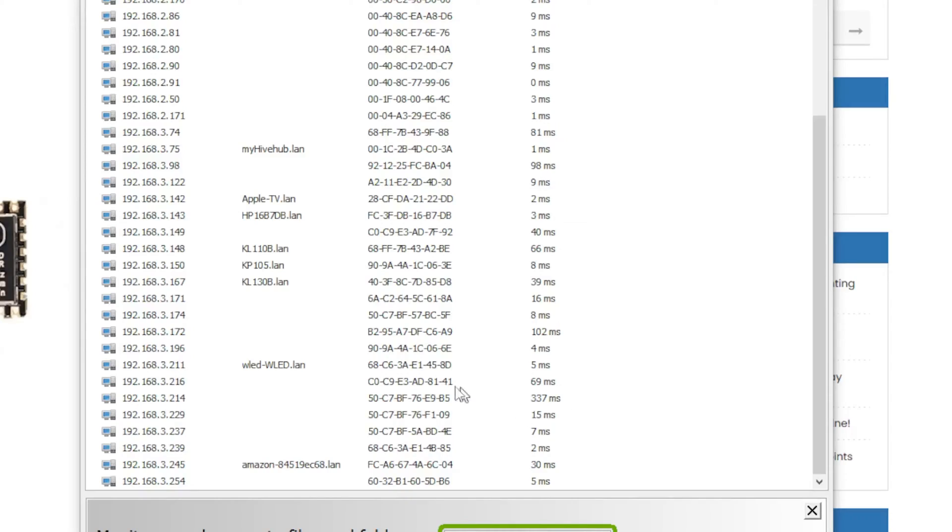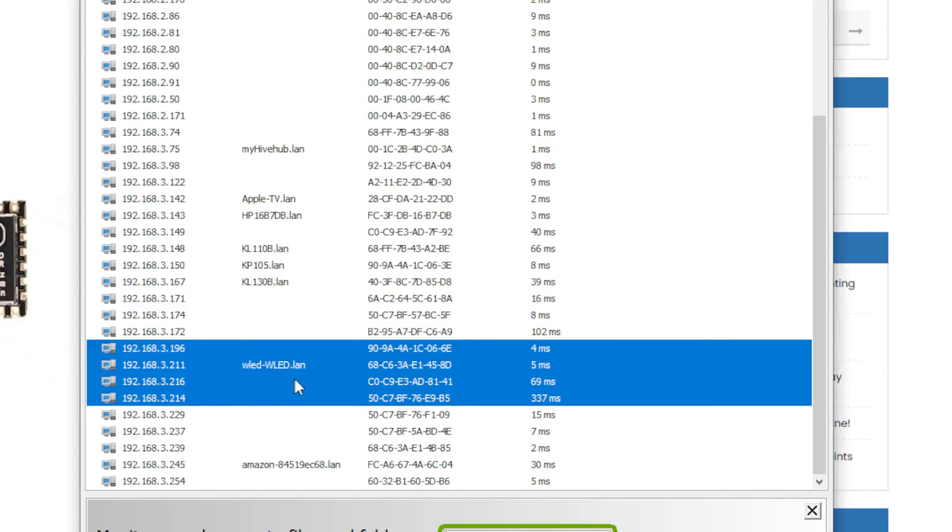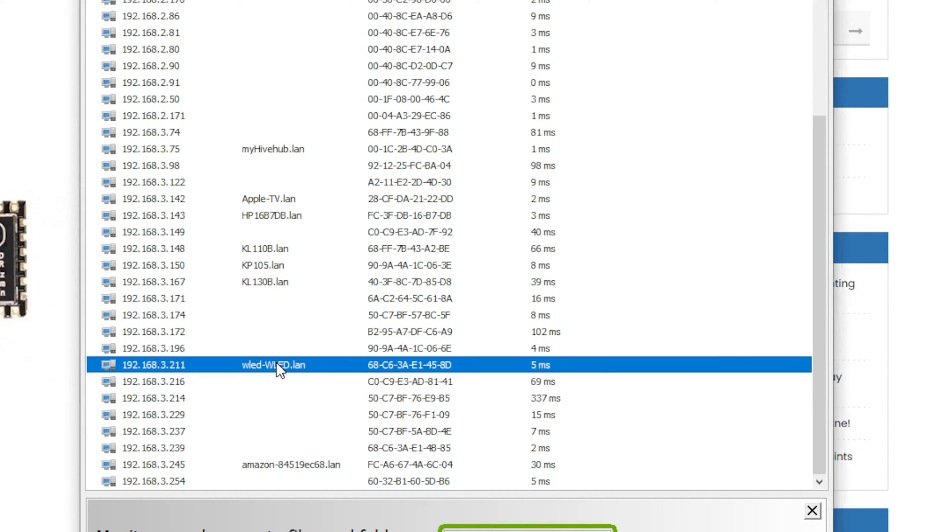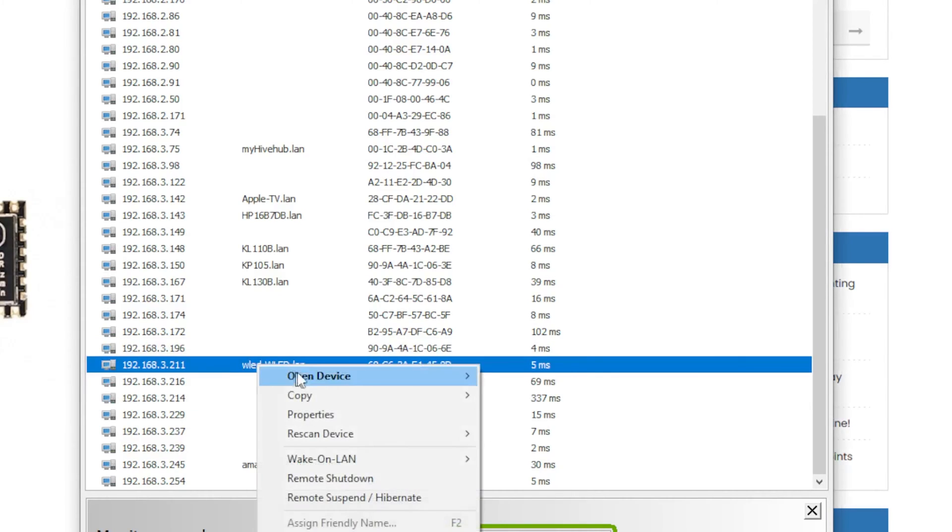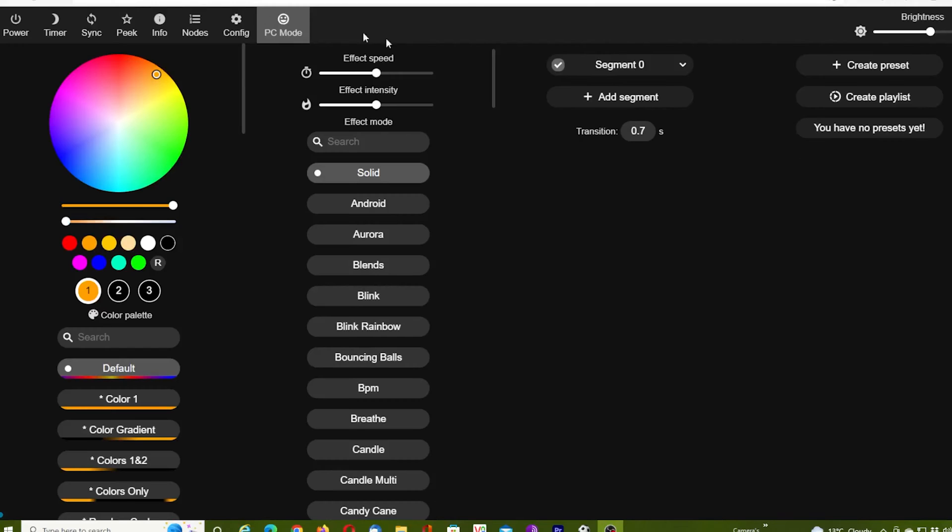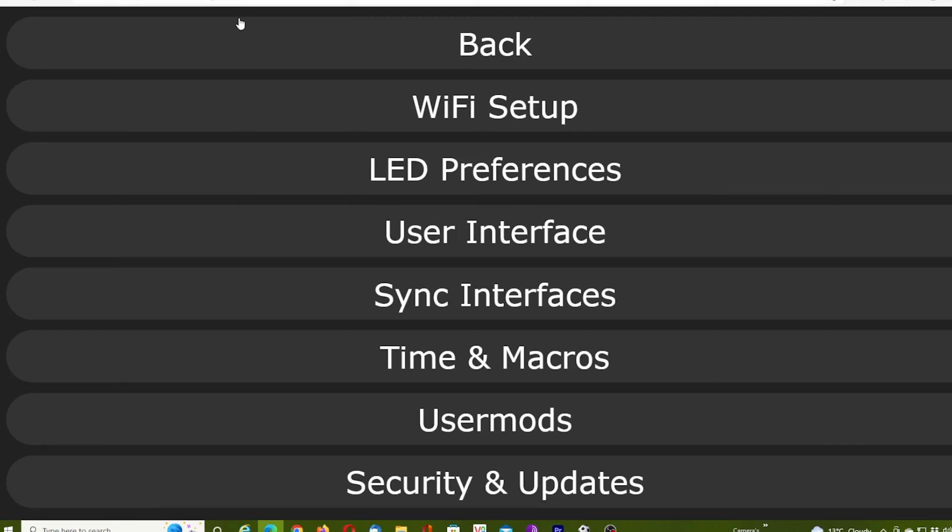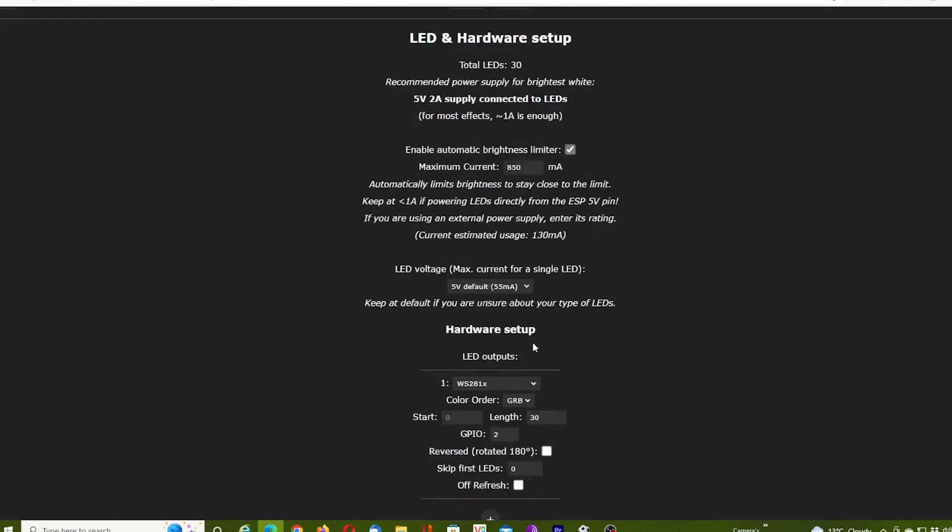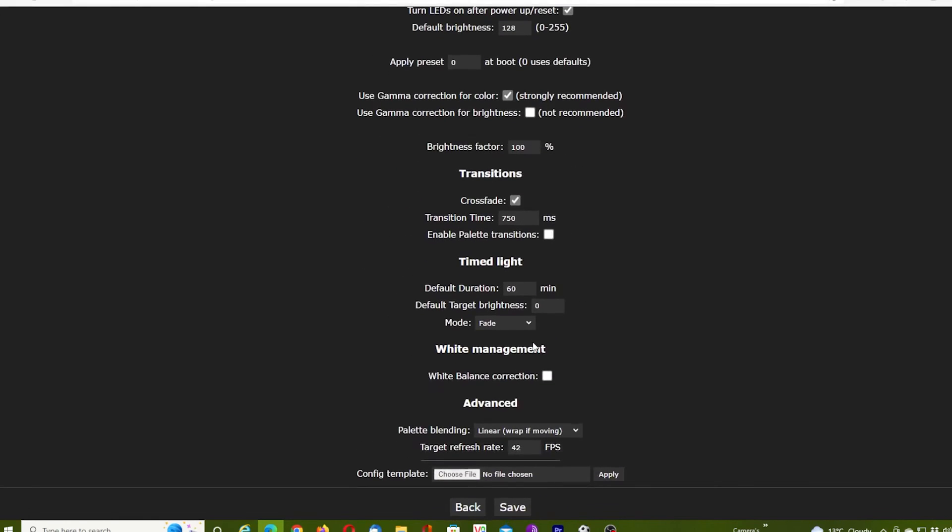Now I've used the network scanner to find the IP address, and quite conveniently it shows it there. We're going to open this HTTP, and you can see we have the user interface. Everything looks good.